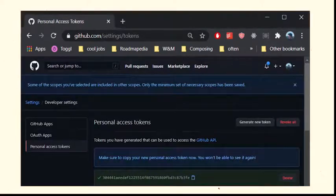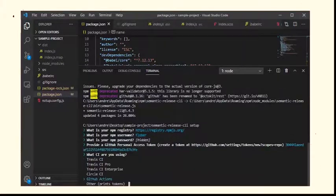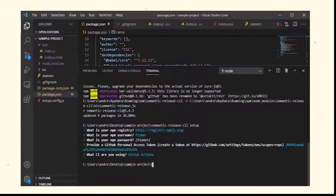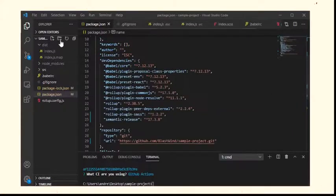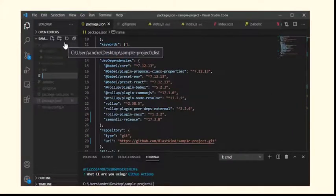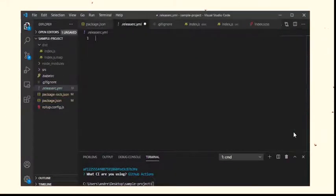Now let's set up GitHub workflow in order to run semantic release on push to the main branch. First, specify which is the main branch. For some, it is the master branch. But for me, it was the main branch. I'll add this inside of a release resource.yaml file.